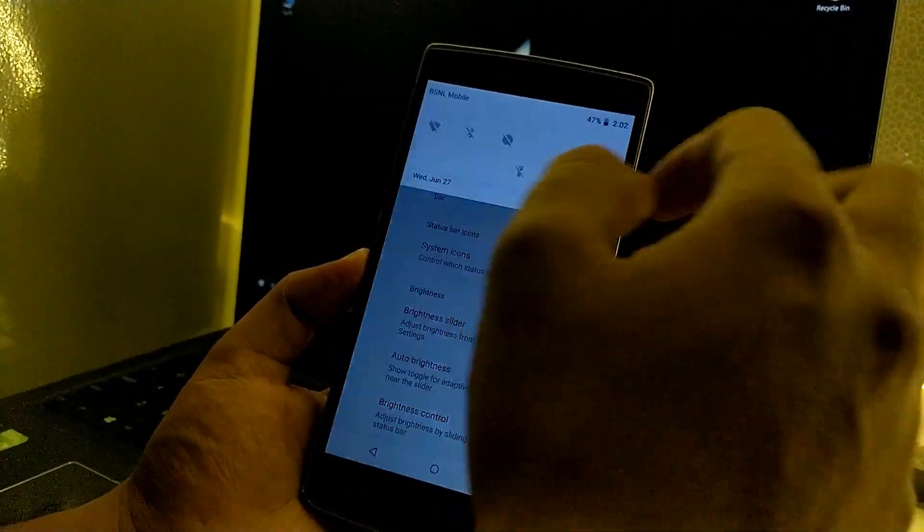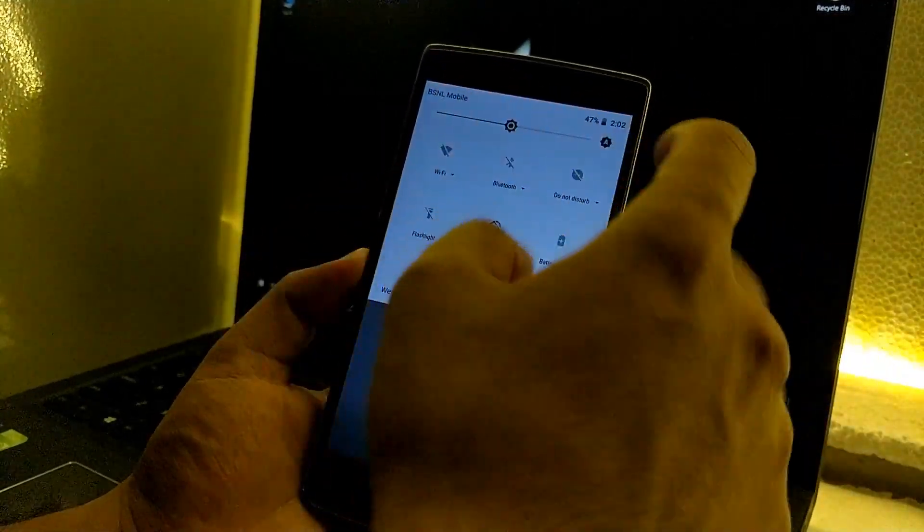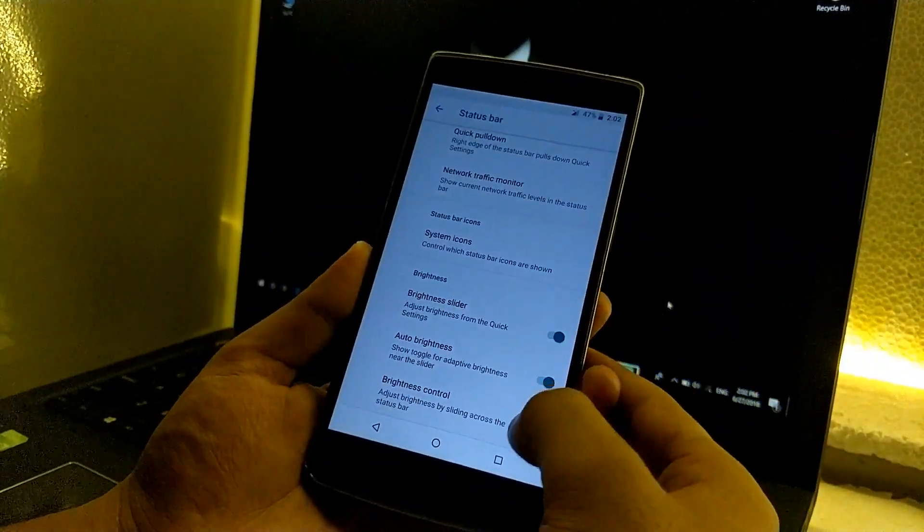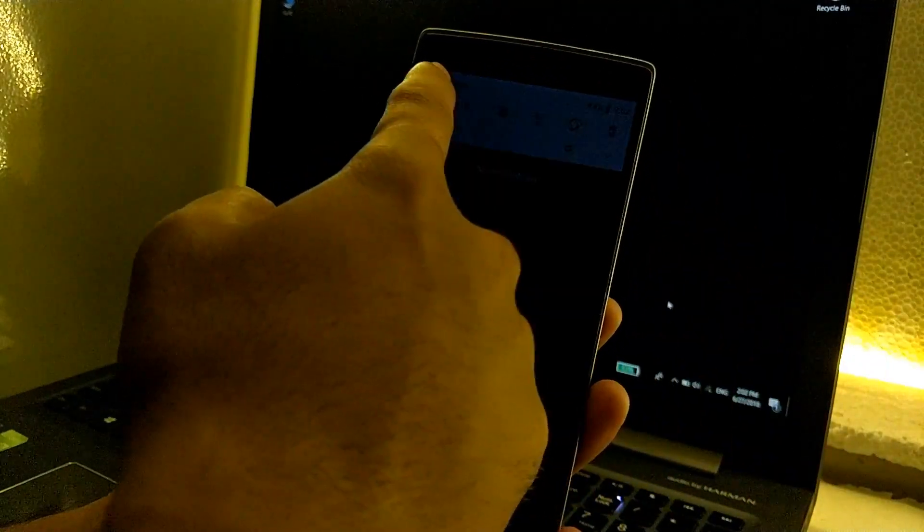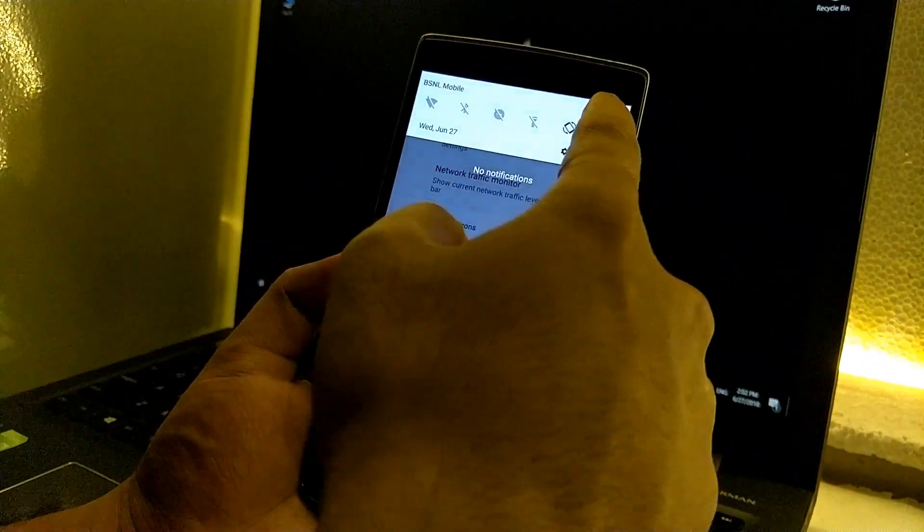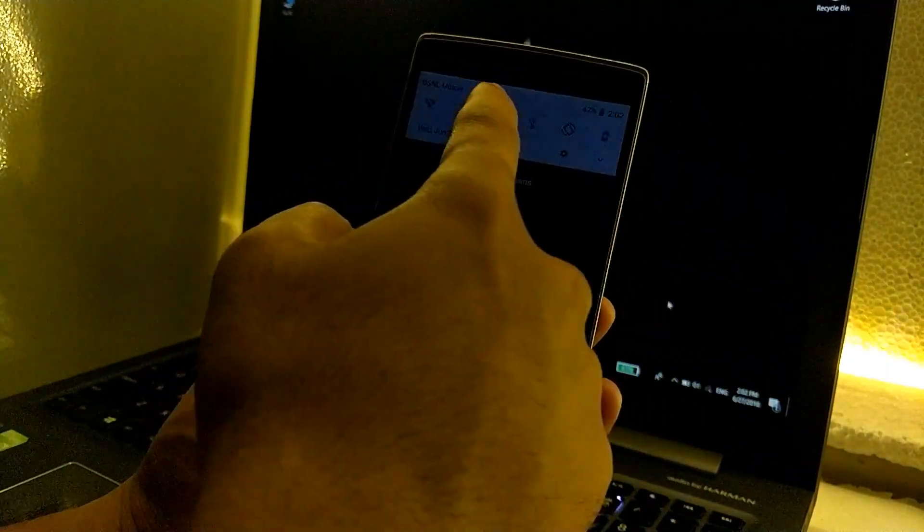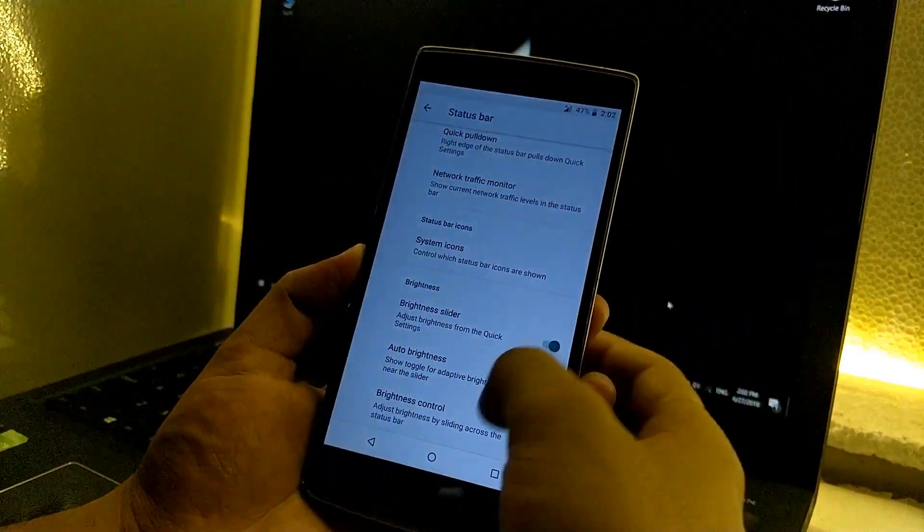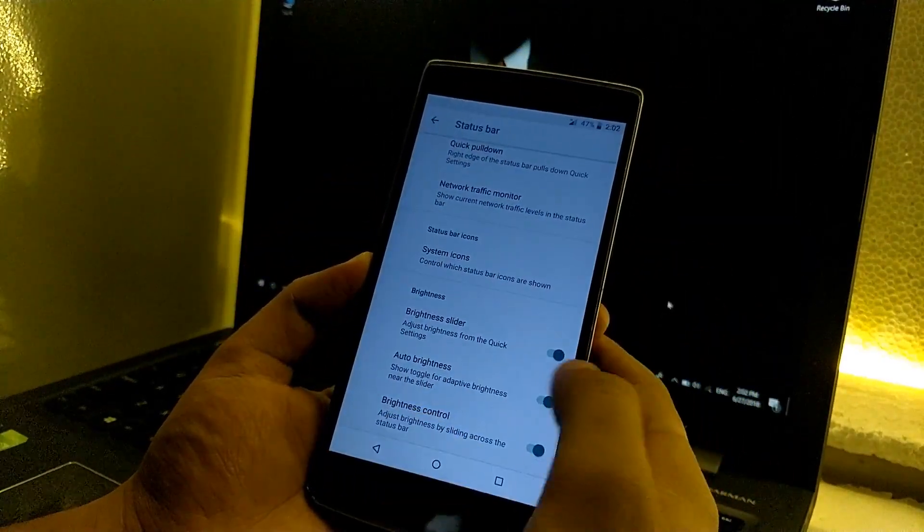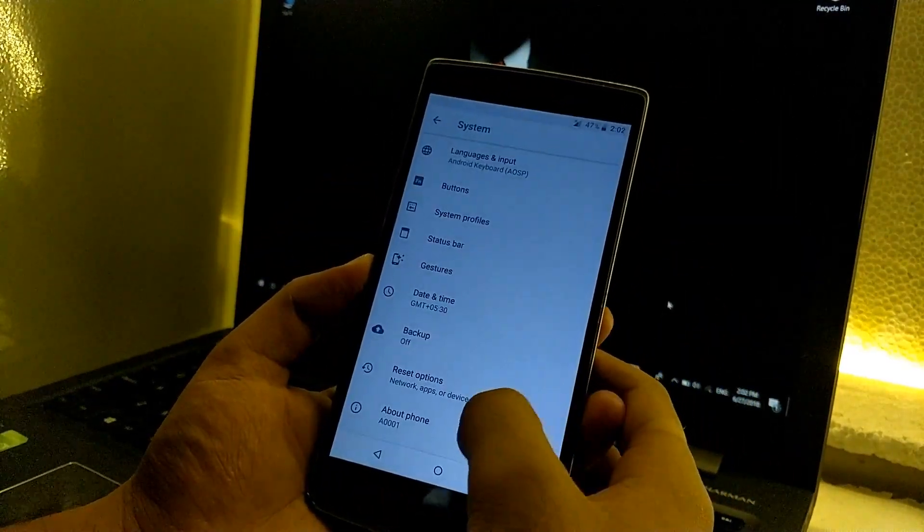Then we have the brightness slider in the quick settings as you can see, and we also have the brightness control which will help us to control the brightness of the device by just simply swiping the finger on the status bar. So these are the native features.